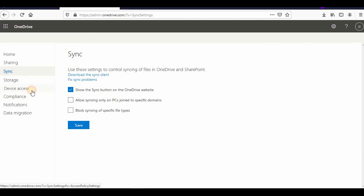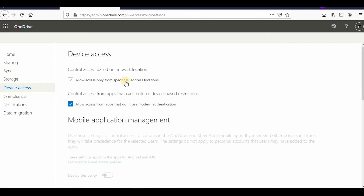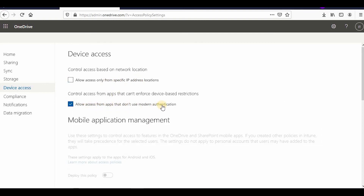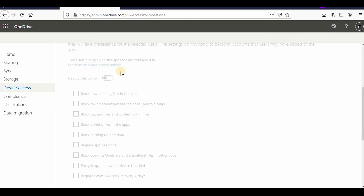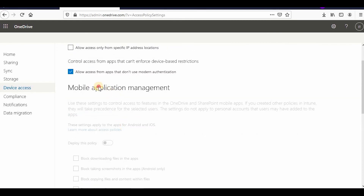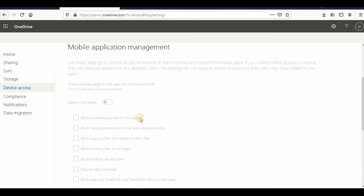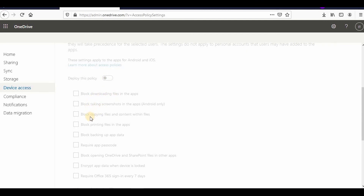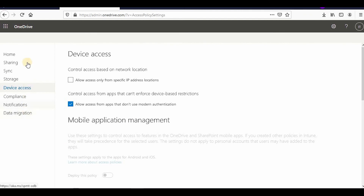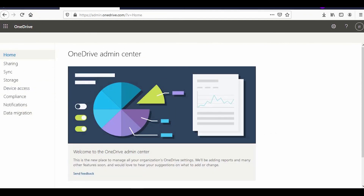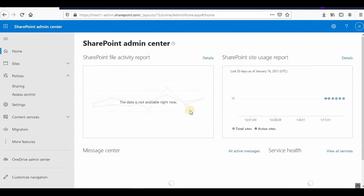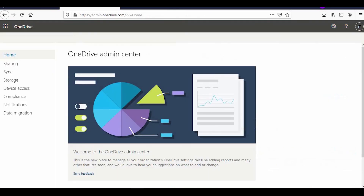Device access settings in OneDrive are similar to SharePoint — you can allow access only from specific IP addresses and control access from apps that don't use modern authentication. There are also mobile application management settings, which are disabled by default, but if your organization has enabled them, you can control options like blocking downloads and blocking copying of file content. This covers how you can control sharing, access control, and security in SharePoint Online and OneDrive for Business.